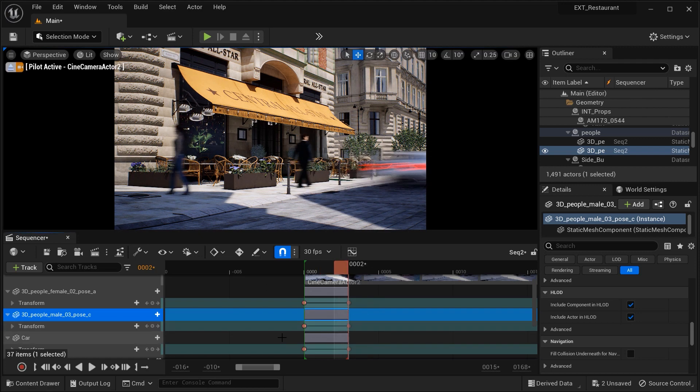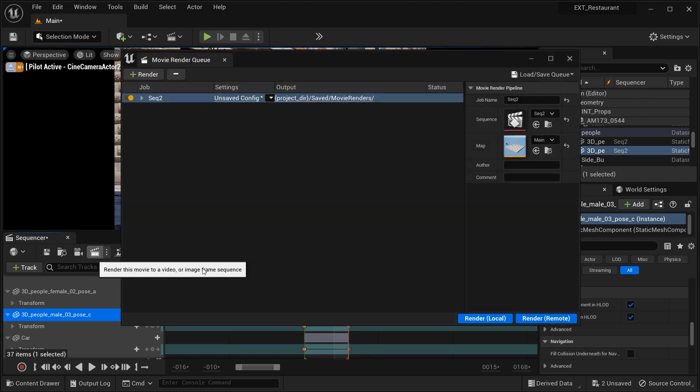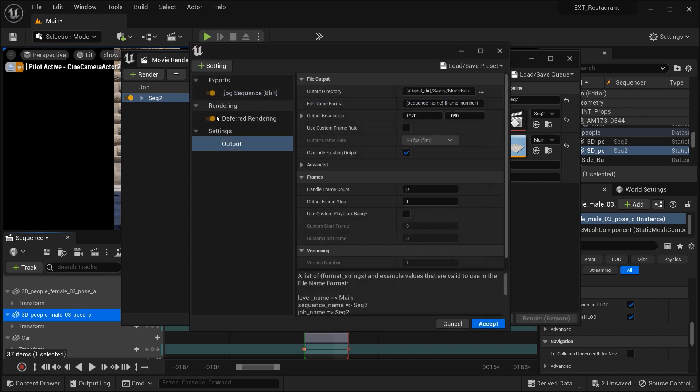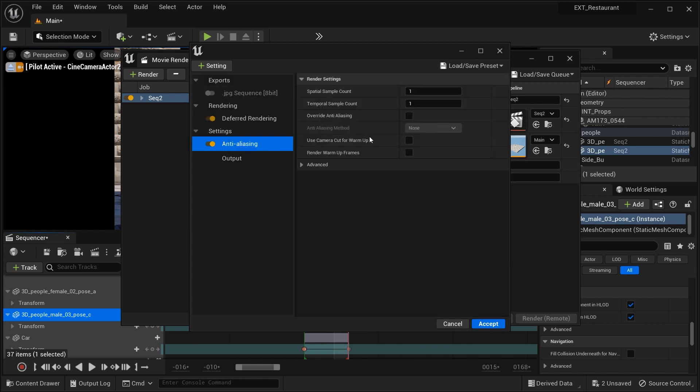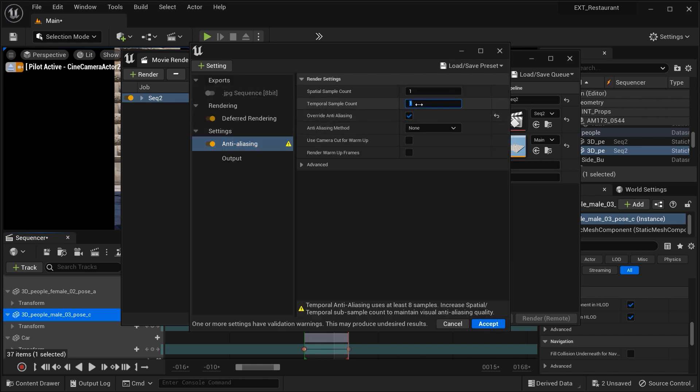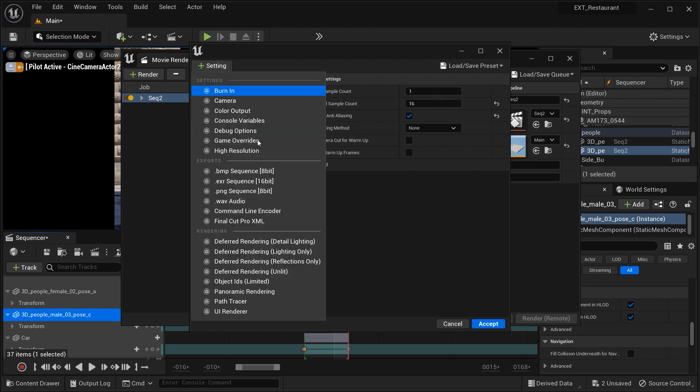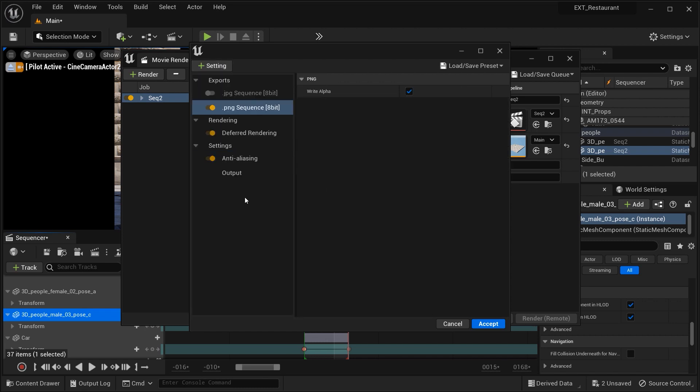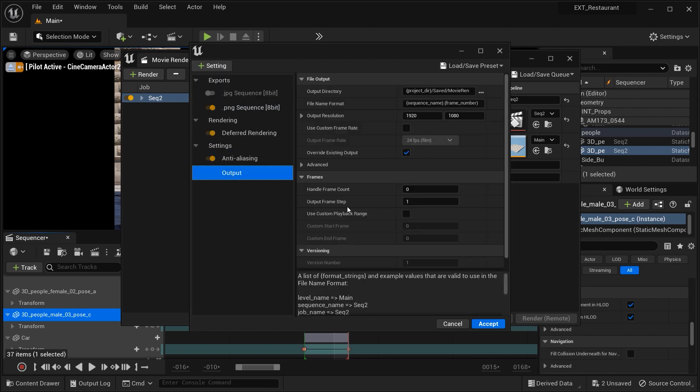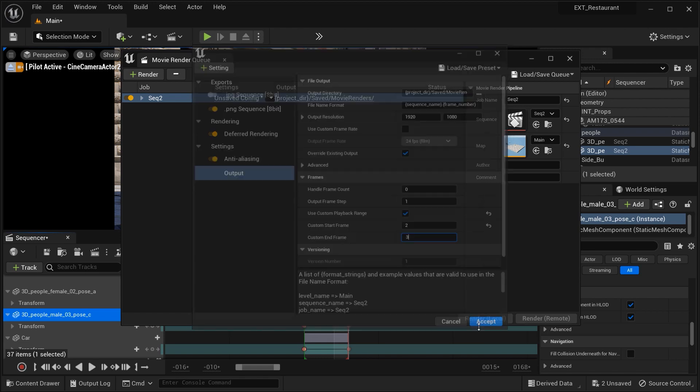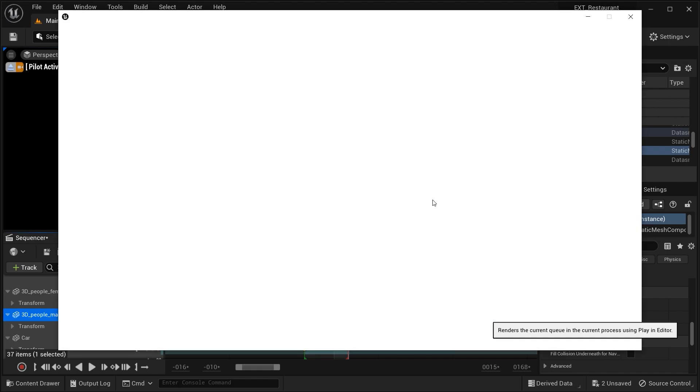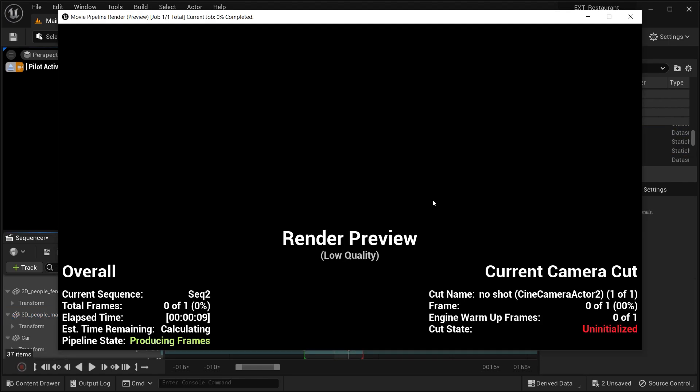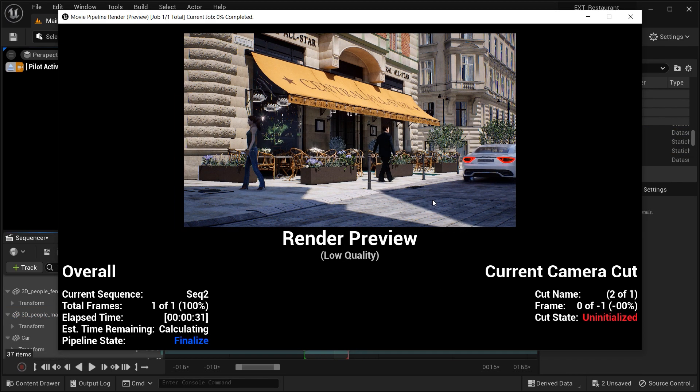Looks good. And in order to see the results, let's go to the movie render queue. And in the settings, I want to add an anti-aliasing. Let's set the sample to 60. And I want to export it as PNG format. And finally, let's see the results on frame number two. And that was all. Let's click on the accepts. And then render it. Waiting for the rendering process. And let's see the results.